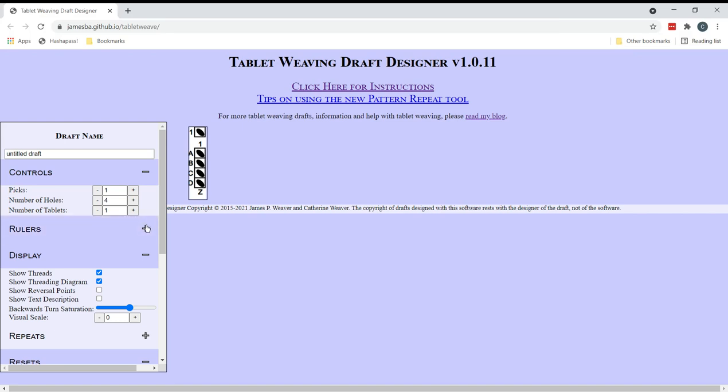Hi everyone I'm Katherine Weaver and in this video I'm going to show you how I use Tablet Weaving Draft Designer to input and work out the turning sequence for a draft that I've designed.